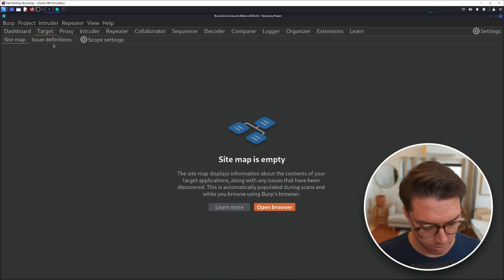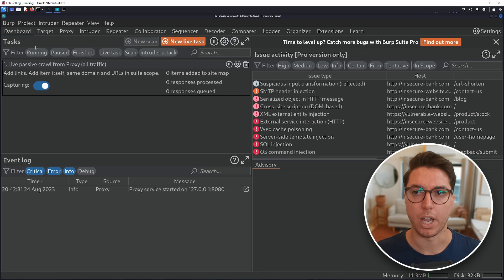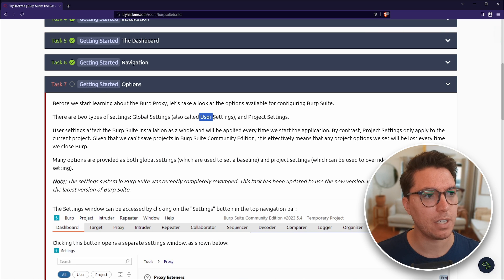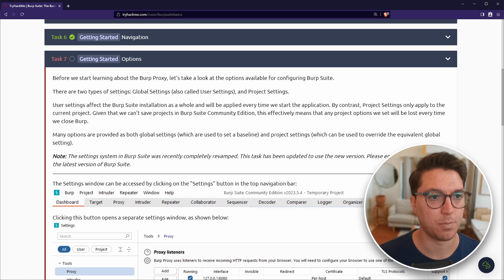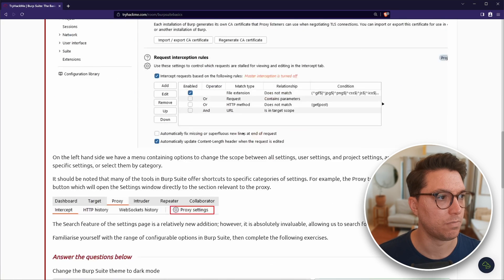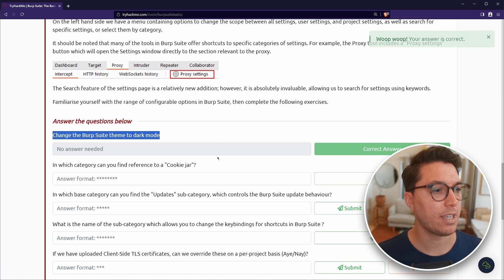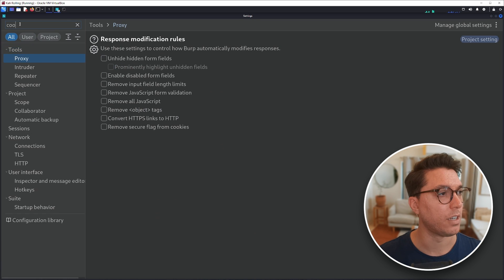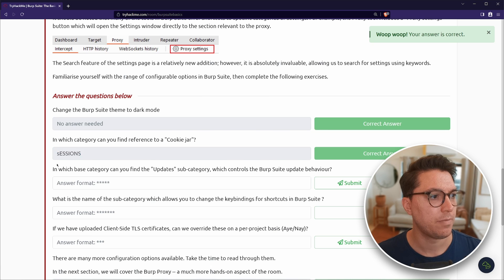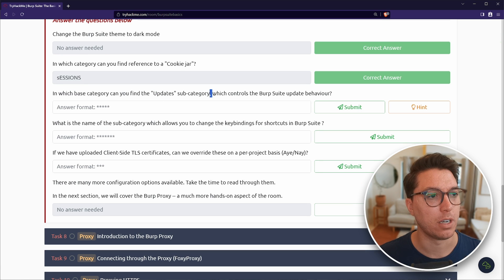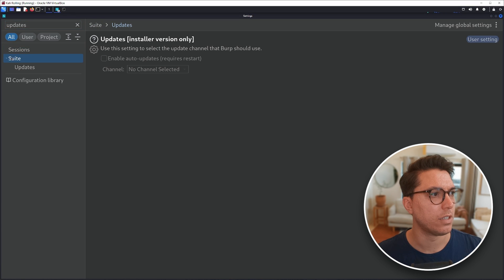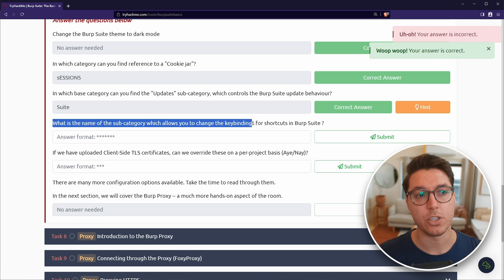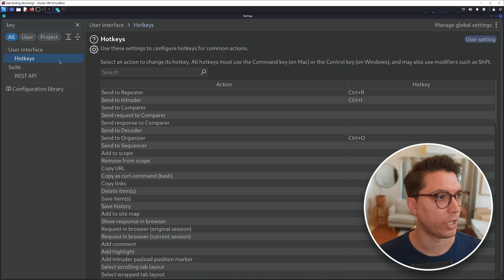Control shift D, control shift T. Okay. Just doesn't work for me. So whatever. And then options. There's global settings, also user settings and project settings, which doesn't really matter for us because we can't save projects anyway. So change Burp Suite theme to dark mode. Already done that. In which category can you find a reference to a cookie jar? I don't know, let's have a look. There is a search bar, cookie jar. Sessions. Mailed it.